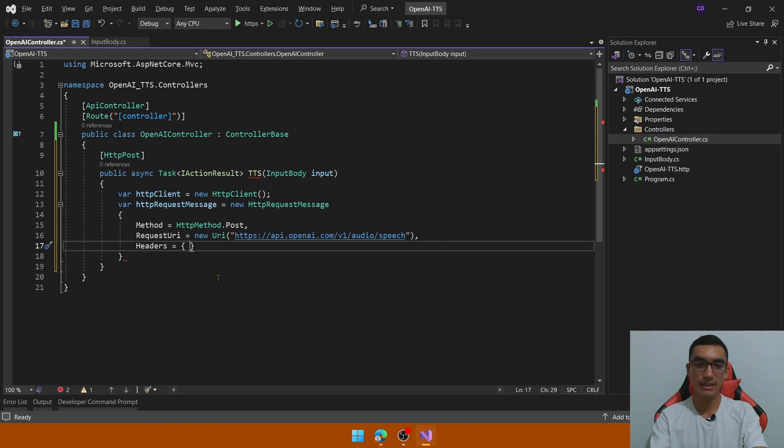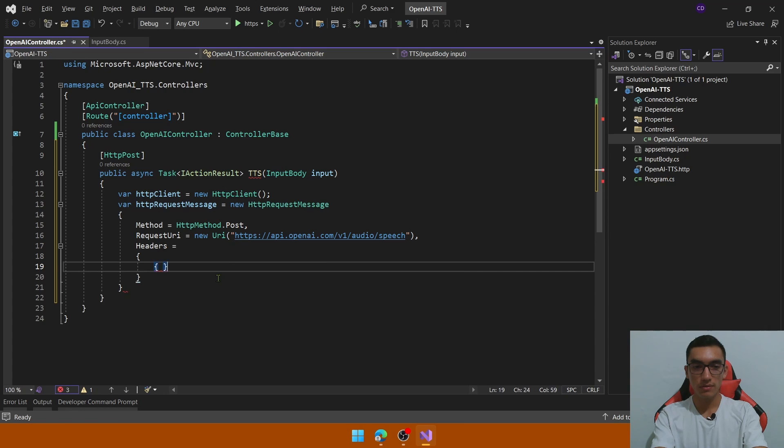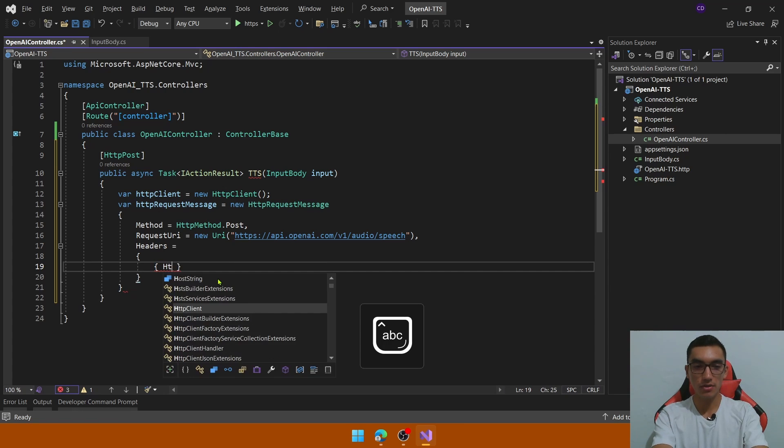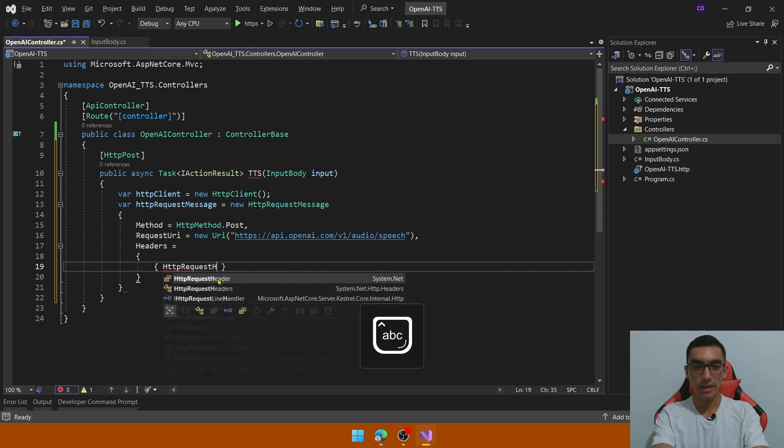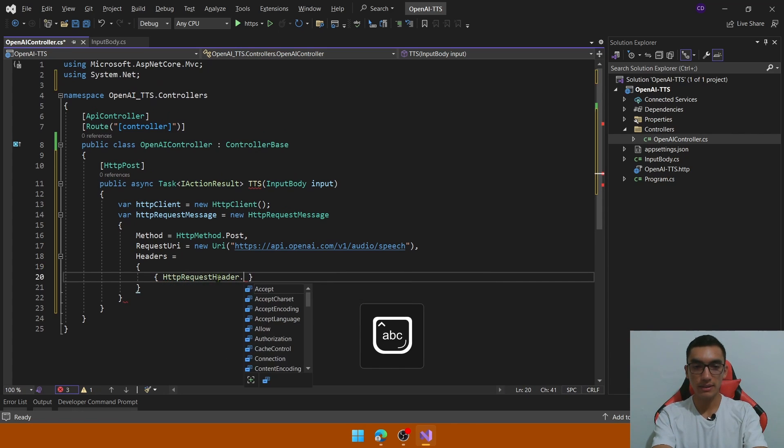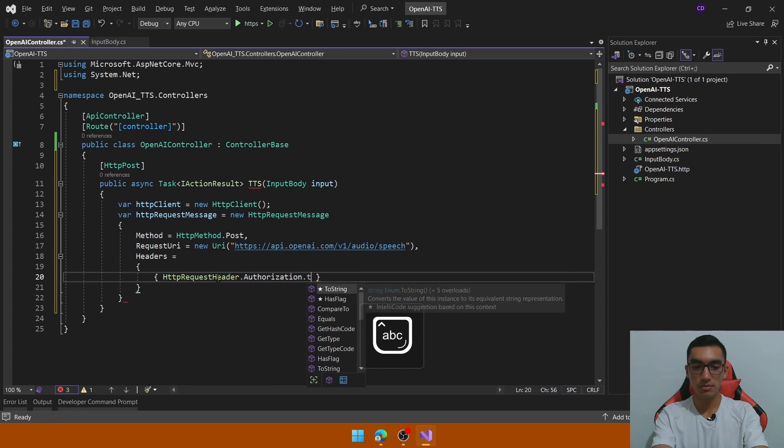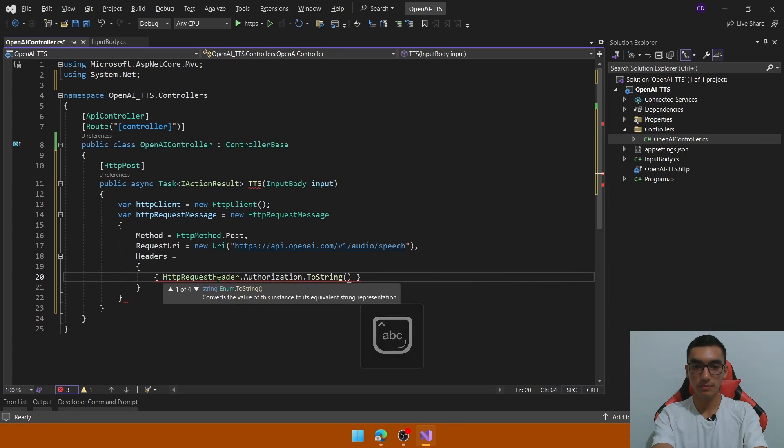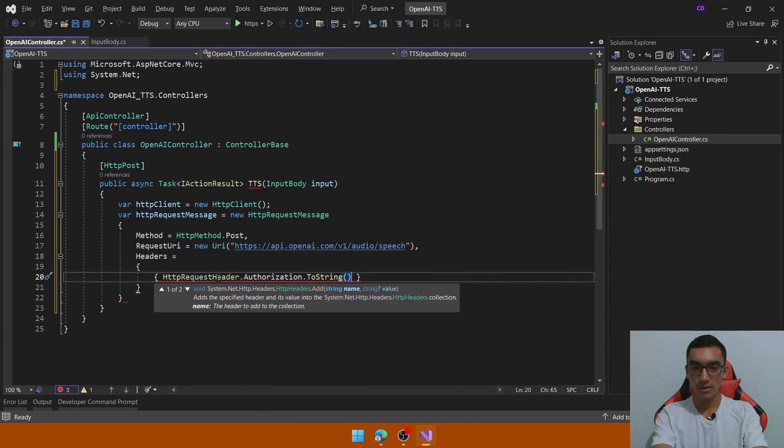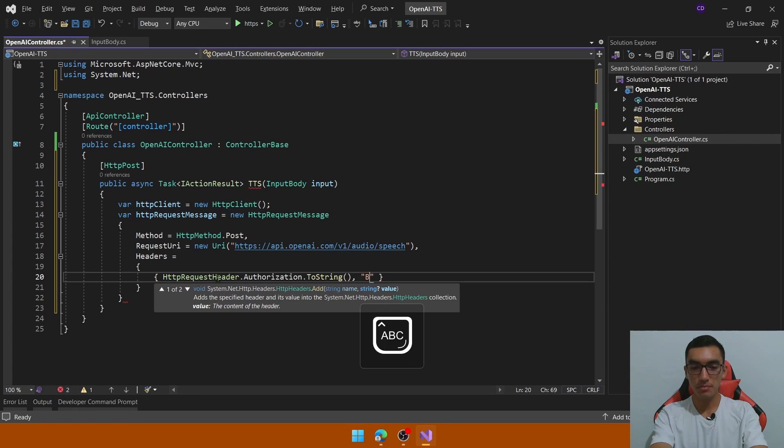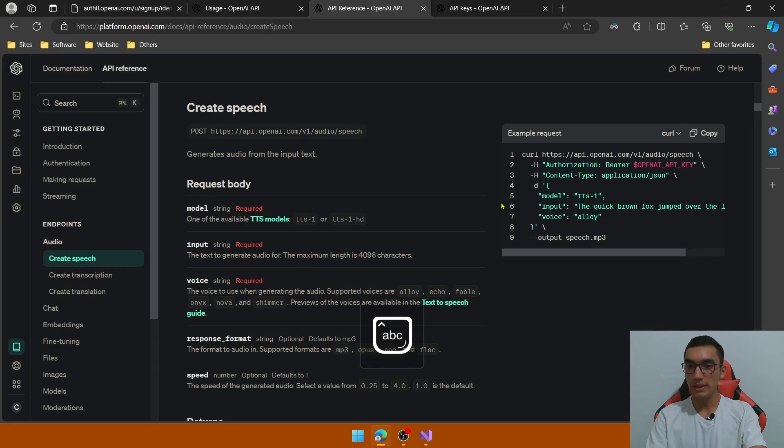So define the headers, so the first header will be an HTTP request header dot authorization and transform this to string, this is the name of the header and the second parameter is the value, the value is bearer with the openAI key.